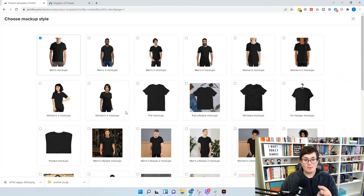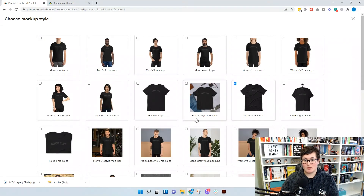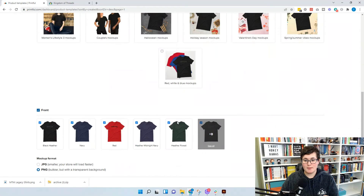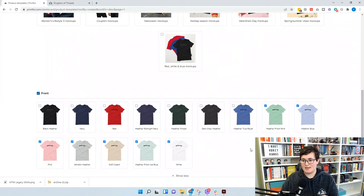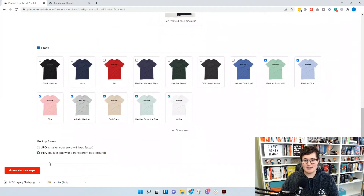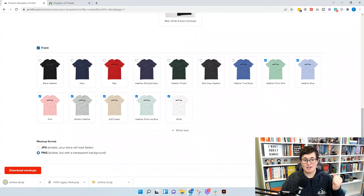We want to make sure we have mockups so people can see what's showing up on the shirt, so we want the wrinkled mockups. We don't need them in all colors — just the light colors — so unselect everything that won't be in the dark print. Then generate our mockups, click Download Mockups, and head to Shopify.